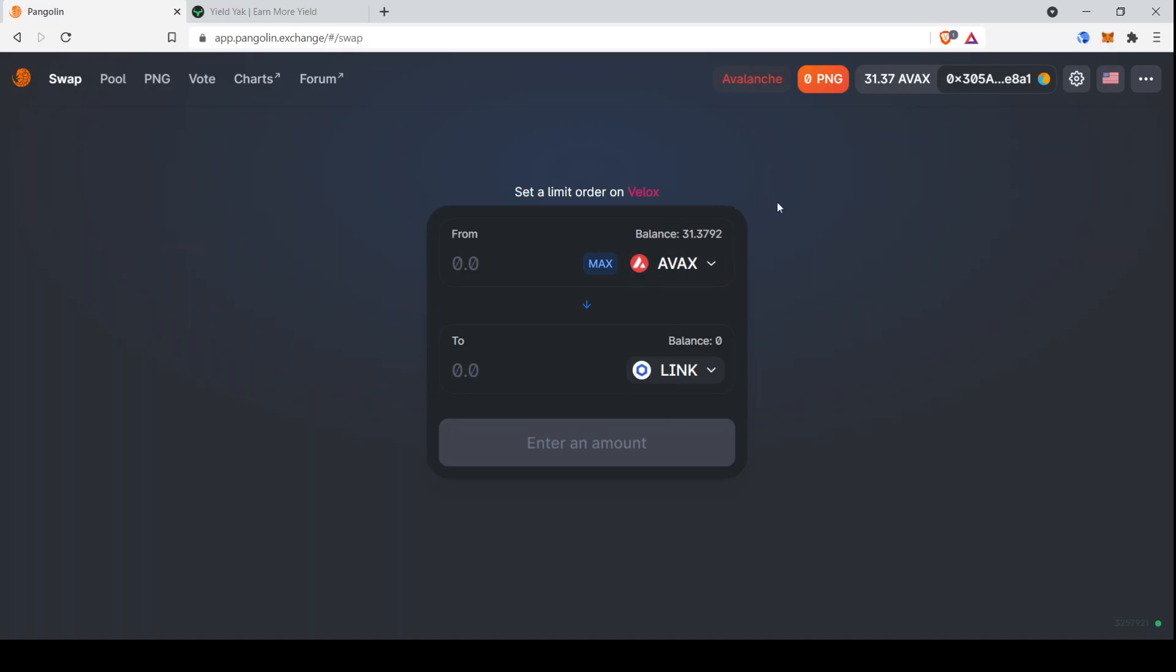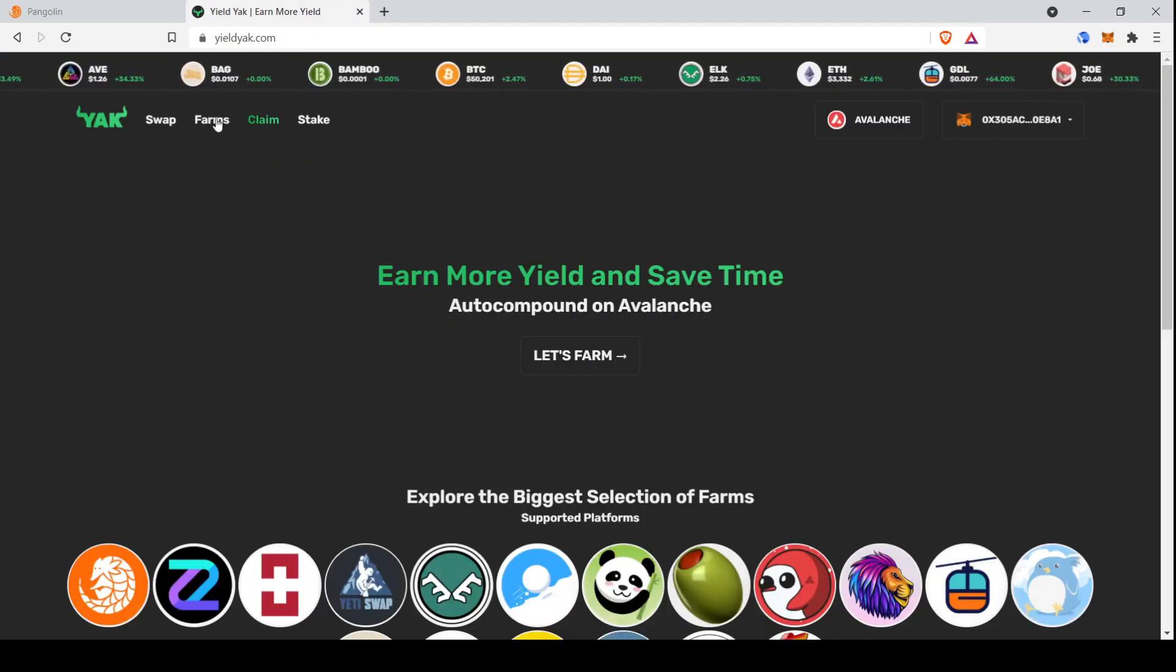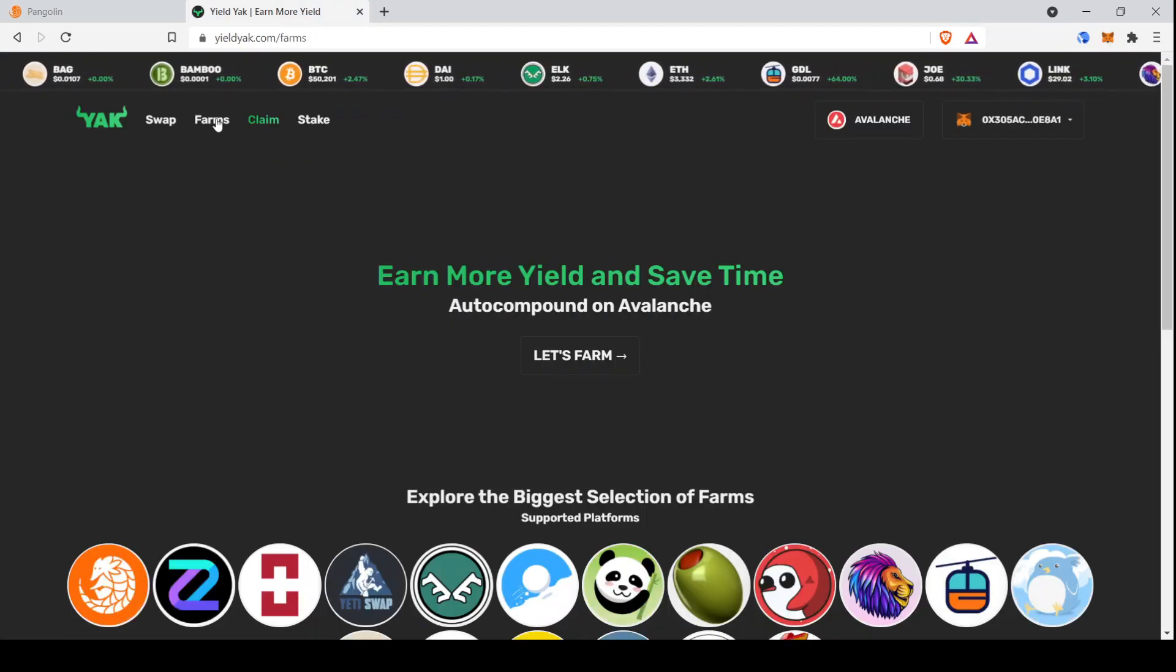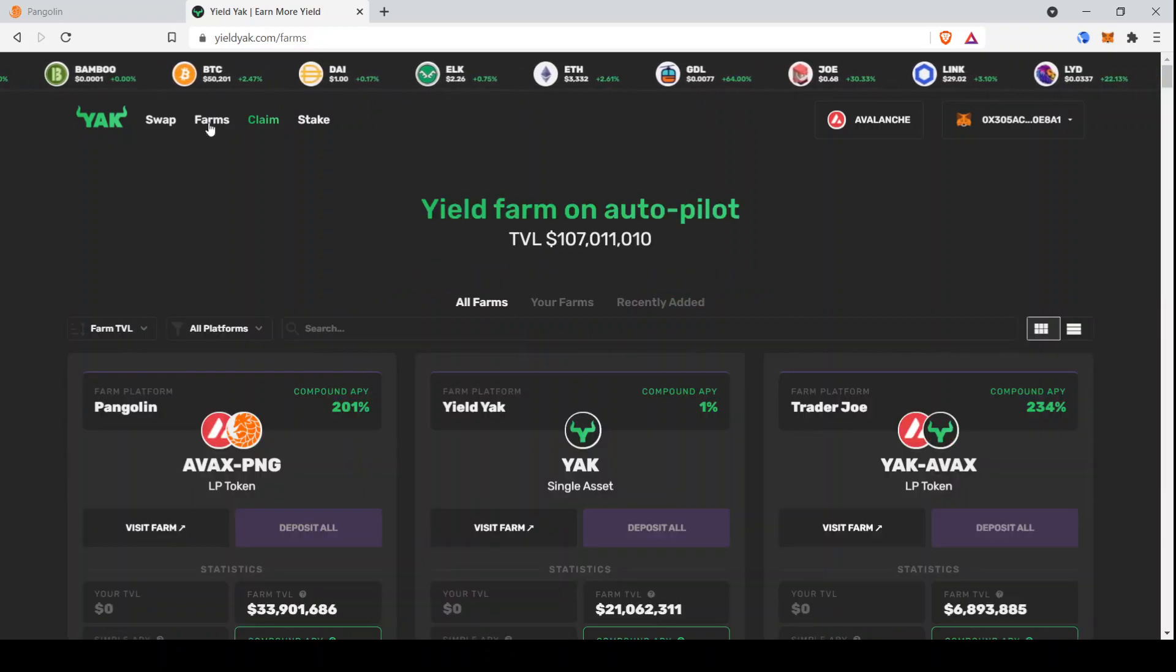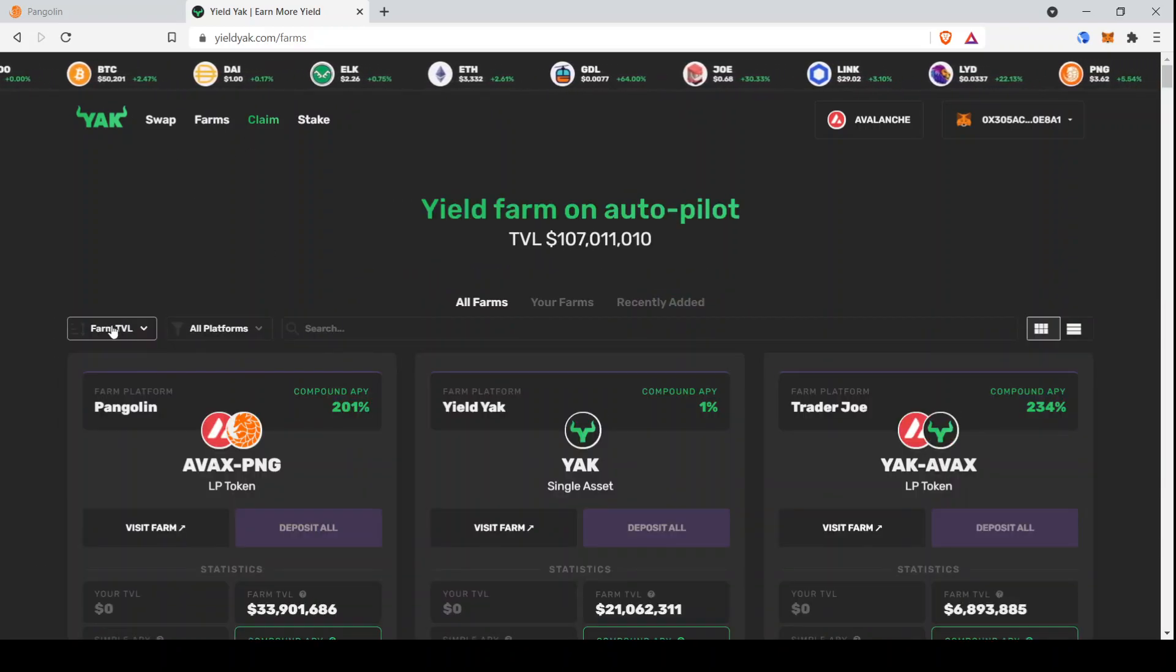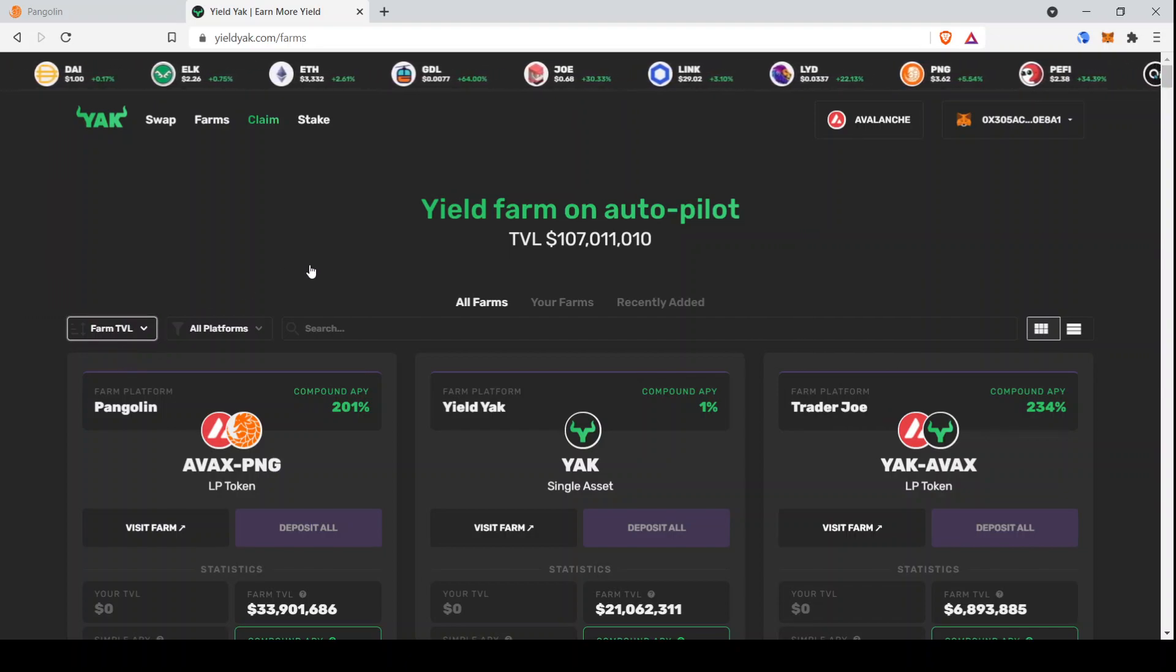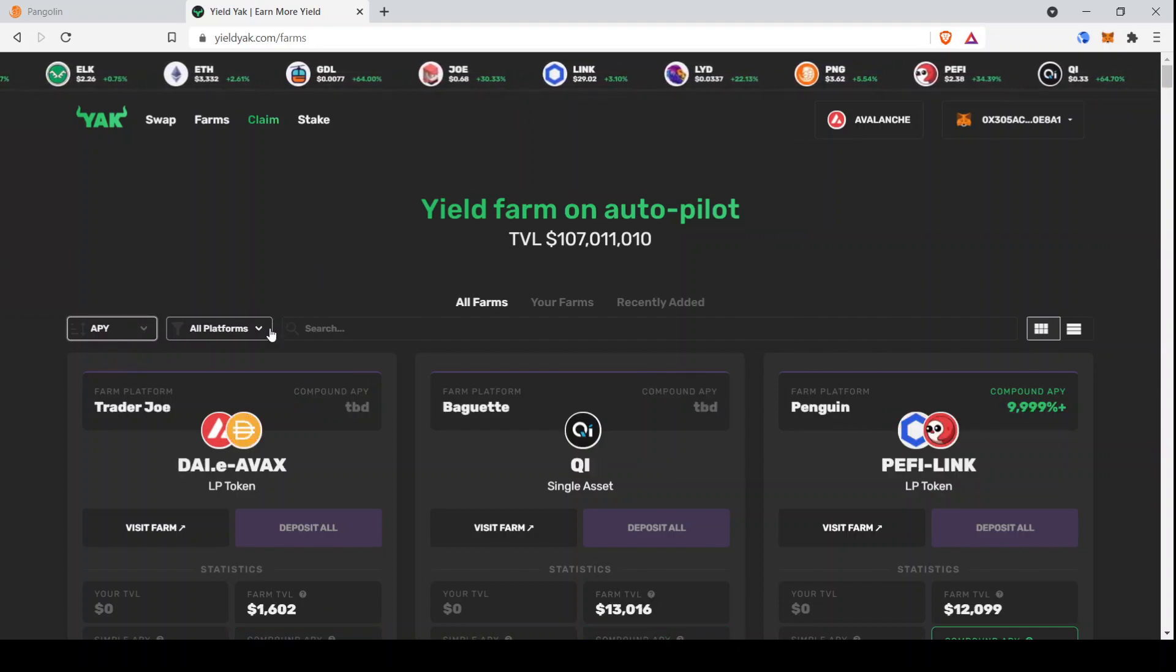All right, so let's get into it then. So the first thing we're going to need to do is figure out which pool we actually want to provide liquidity for. To do that, I always like to go to YieldYak, hop over to Farms. And then you can sort by Farm TVL if you want to see the most popular pools, but I always like to go to APY, or at least in this case I do.